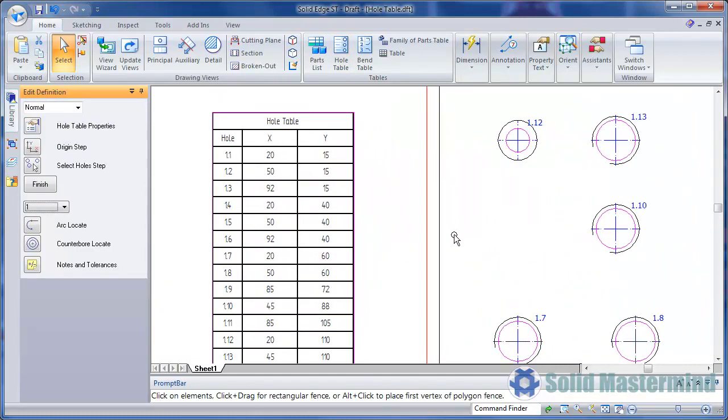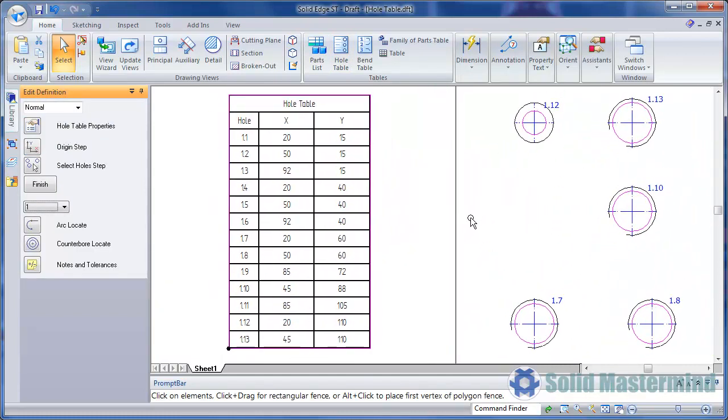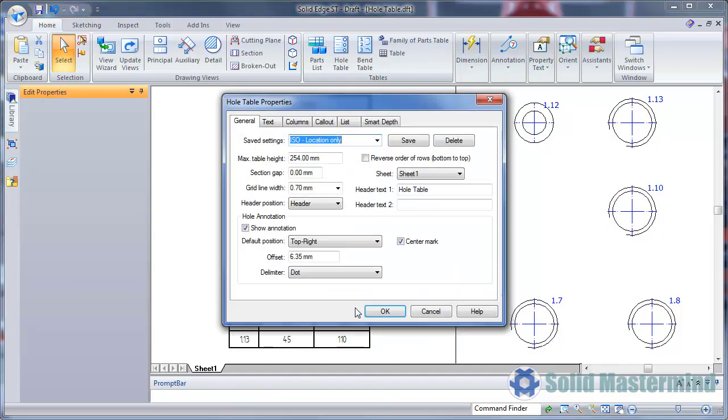Each of the holes will be given a unique number and the list will record the X and Y distances from the origin. If we right click on the table and choose properties, we see the same dialog as earlier. This allows us to control what the table contains.